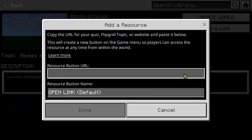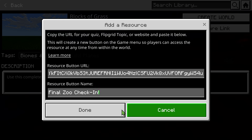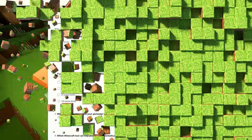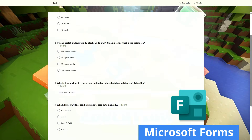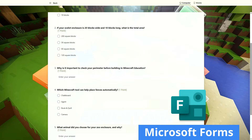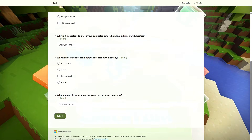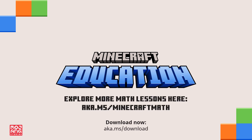This lesson can be leveled up by embedding a quick quiz within the Minecraft world we share with our students — for example, a short forms quiz to reinforce key perimeter and area concepts after the build is finished. So bring your next maths lesson to life through the creativity of Minecraft Education.